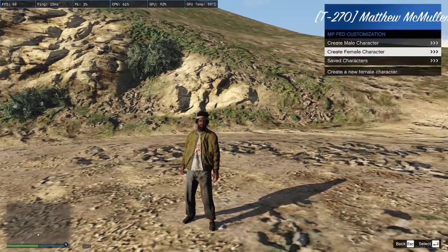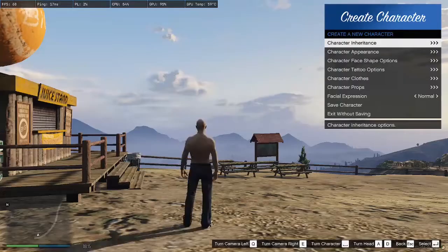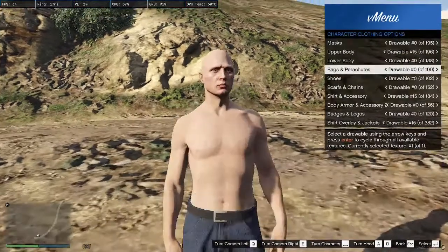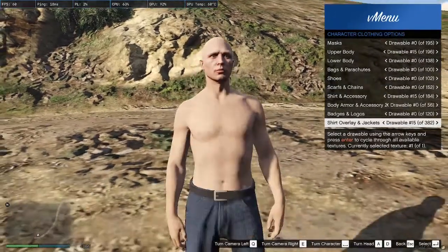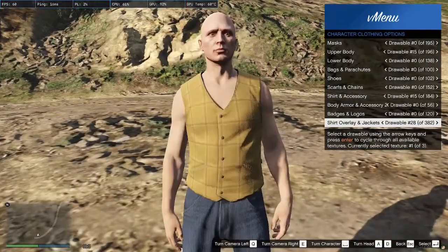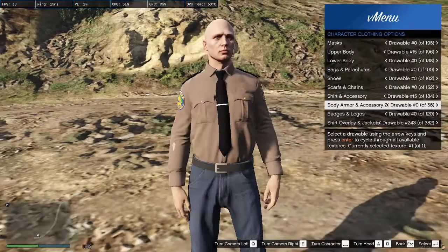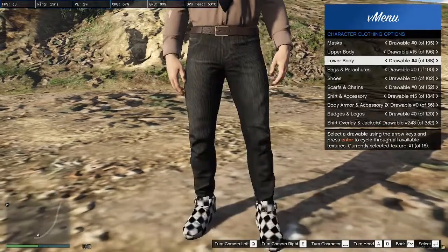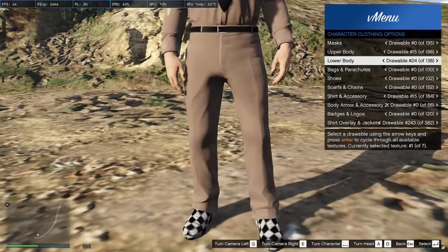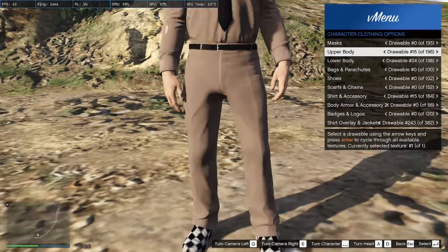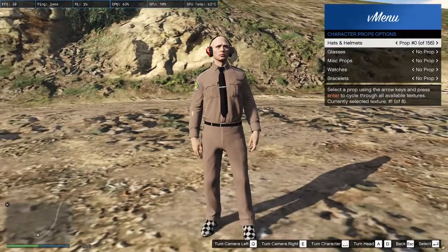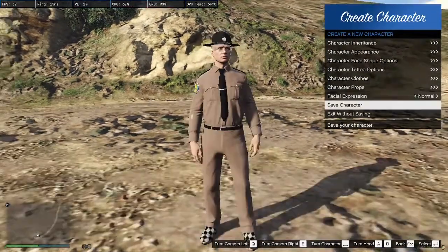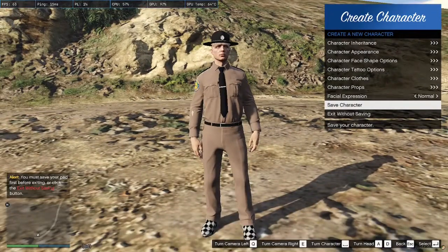Go to NPC customization, then create an NPC character. Scroll down to clothing and find your EUP items. Once you find the shirt, go ahead and find the pants as well, and then the hat somewhere in there — and there you have it, you have your EUP.